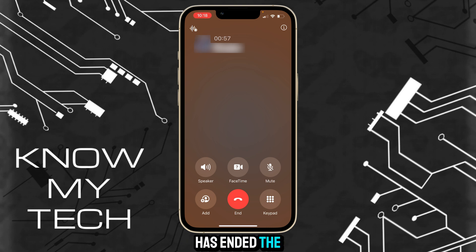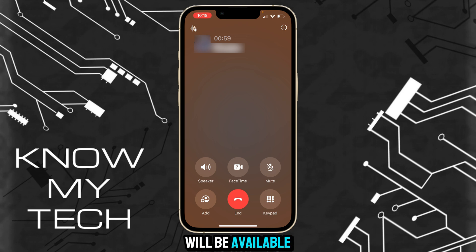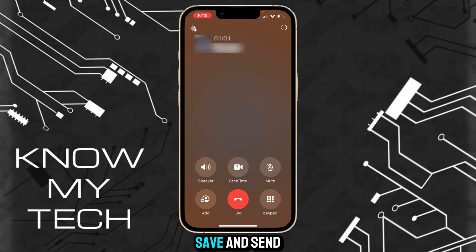Once the call has ended, the call recording as well as the transcription will be available in the Notes app. You can even save and send the recording as you wish.